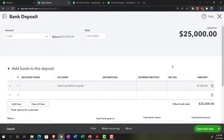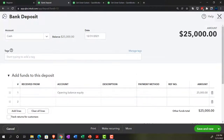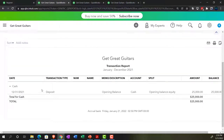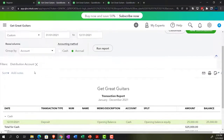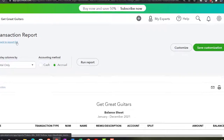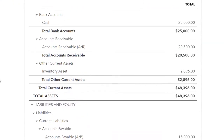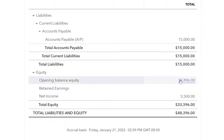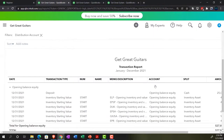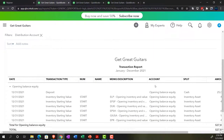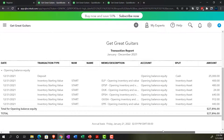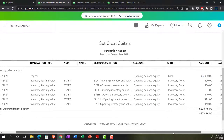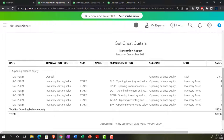The system uses whatever form looks appropriate for the type of account when entering beginning balances. An increase to the checking account uses a deposit form. Scrolling to the bottom of that form, the other side was posted to opening balance equity, which we'll need to clean out later. That looks exactly like what we'd expect.